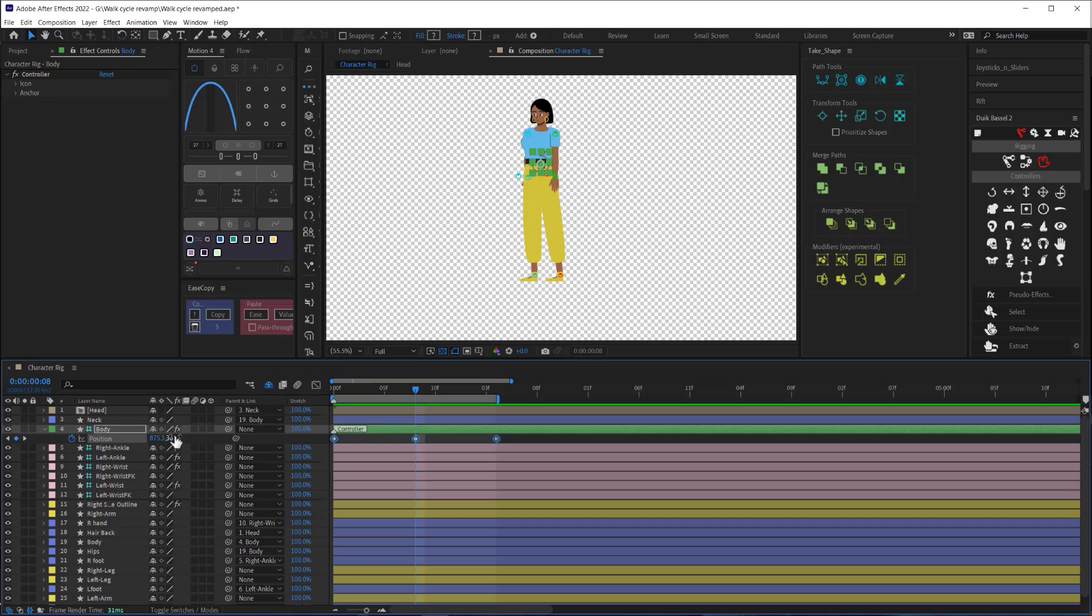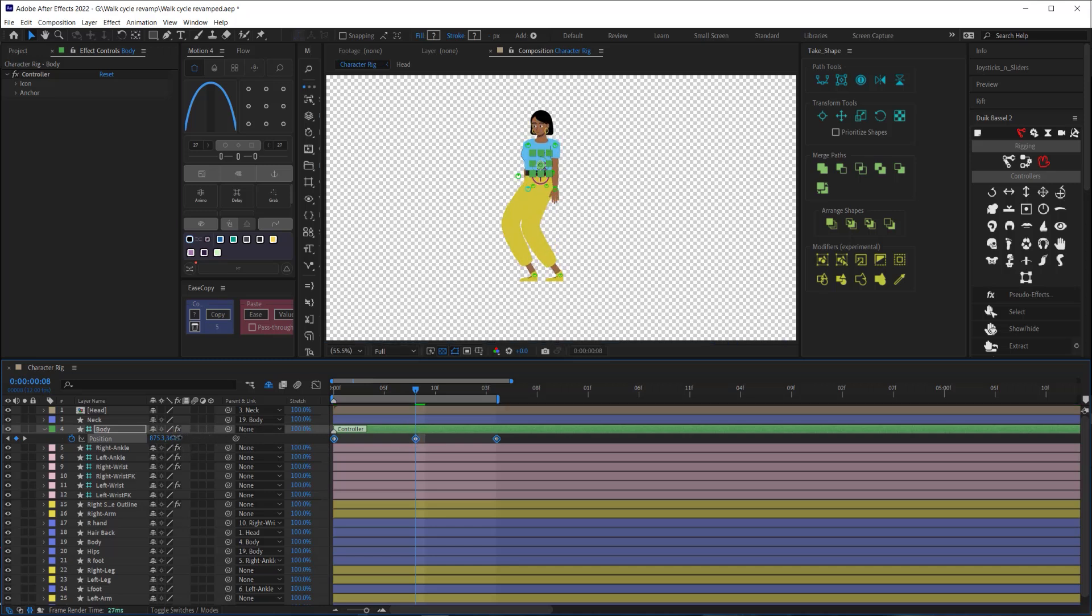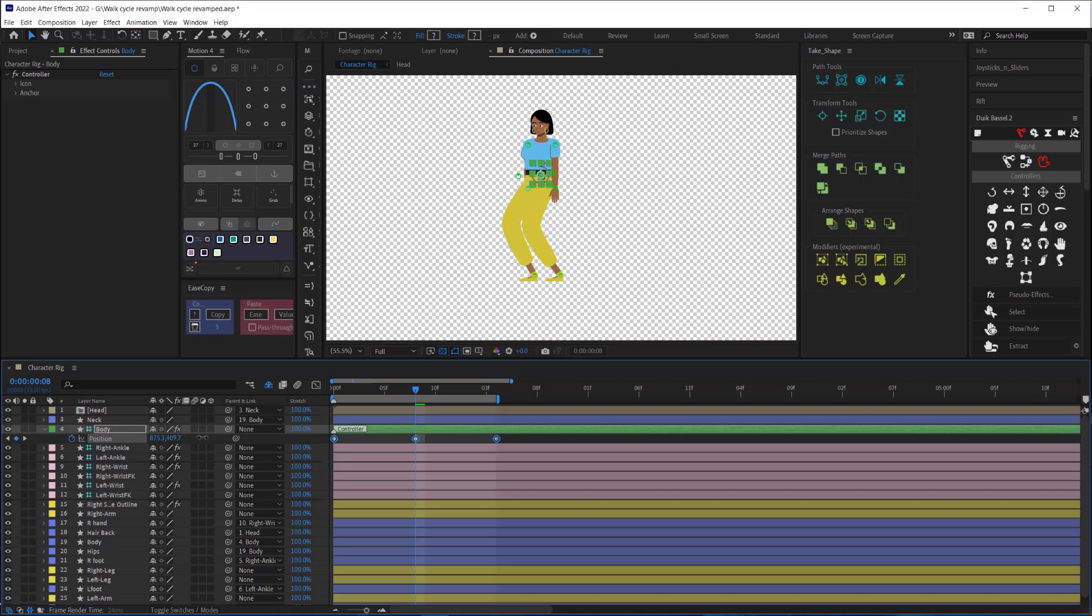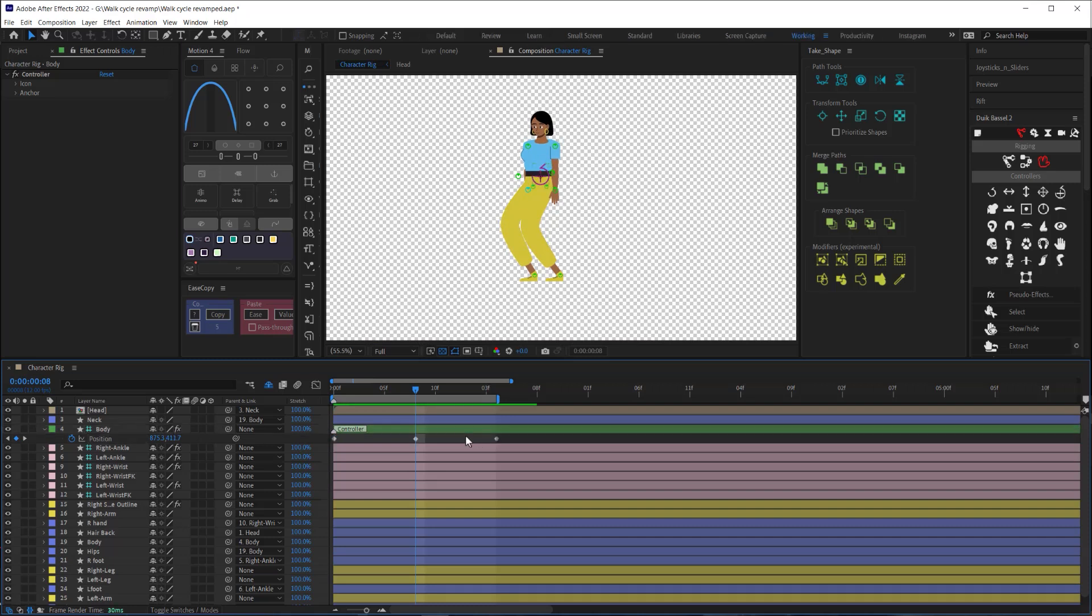I'll bring all three keyframes down just until the knee is bent a little bit. Note that you don't have to commit to this. We can always come back later and adjust this.